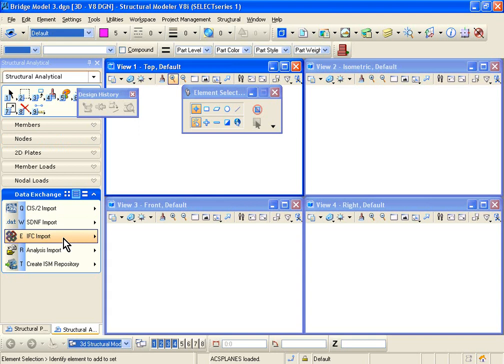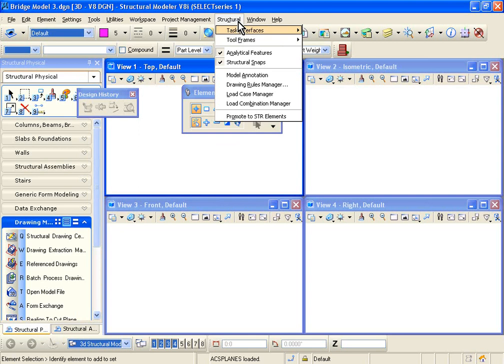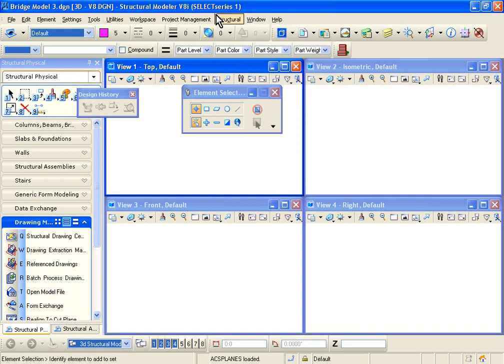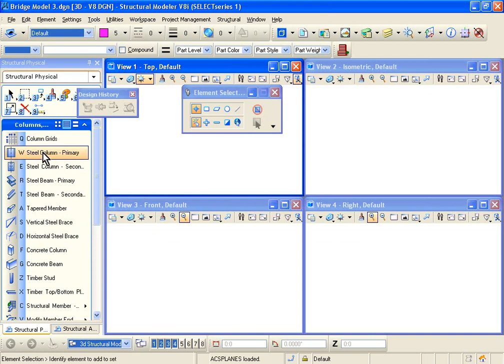Let's see an example. There are two modes: structural physical, which shows you the physical model, but behind the scenes there is an analytical model being created. Once you're in the Structural Modeler interface, make sure that the structural analytical features is on. When you import the STAD model into Structural Modeler, you get both the physical representation and the analytical model behind the scenes — both models in the same file. On the left-hand side there are tabs like beams and columns for drawing; everything else except this left-hand side tab is MicroStation.